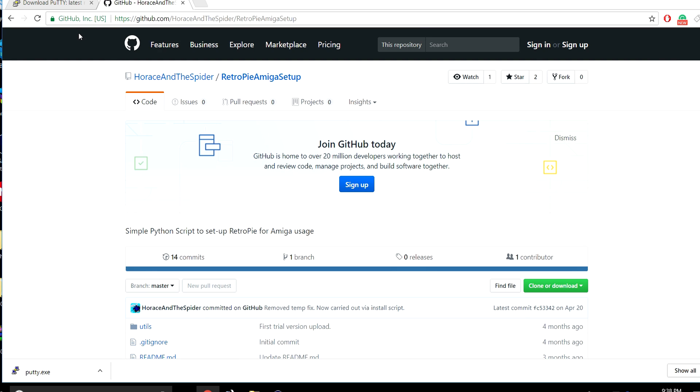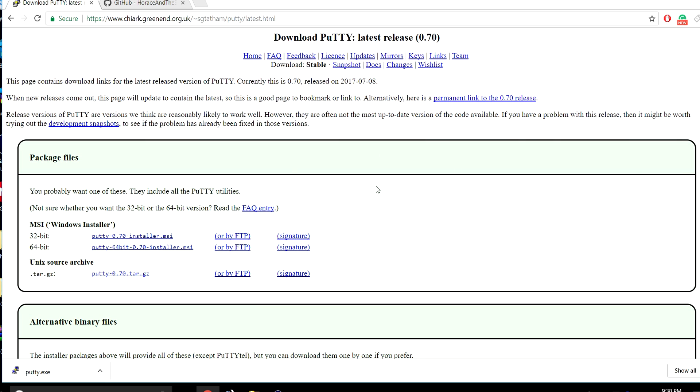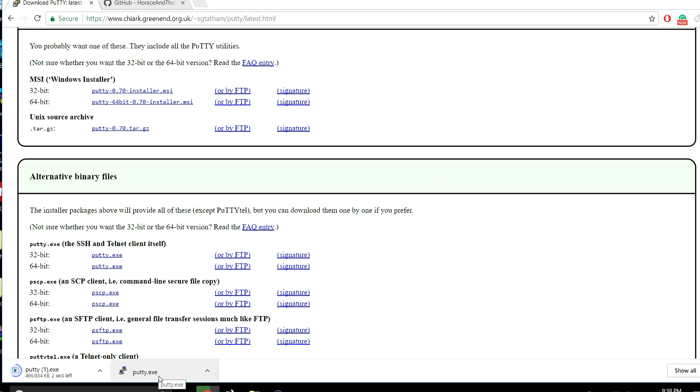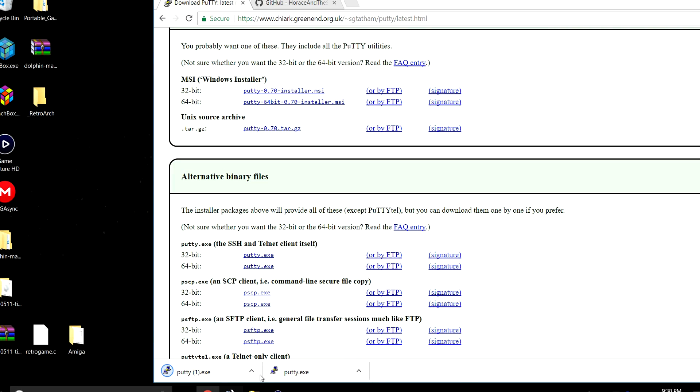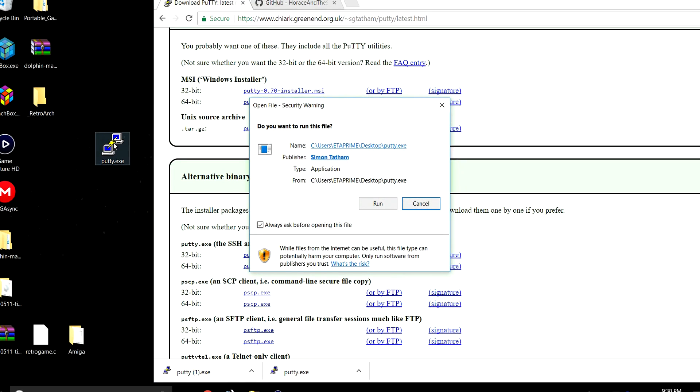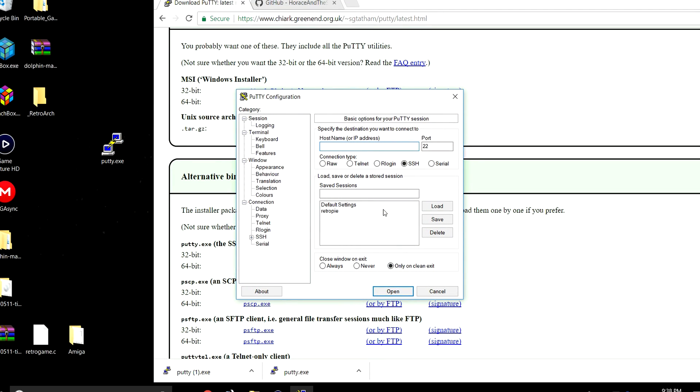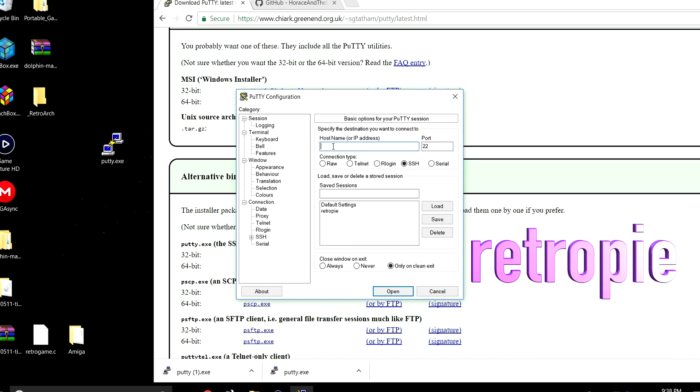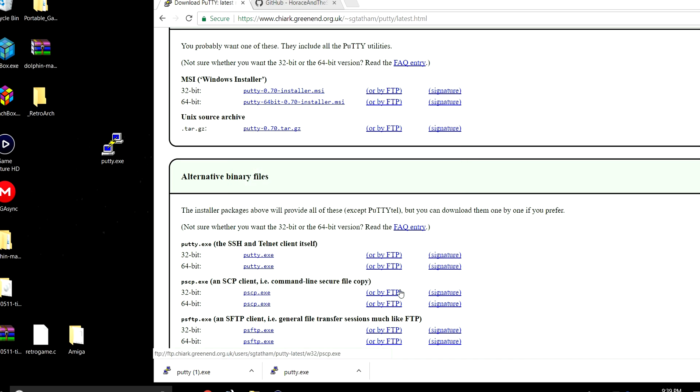First, we need to download Putty. Links in the description for all of this. I'm just going to download the EXE here and place it on my desktop. Open it up and run. We need to make sure we can connect to our Raspberry Pi. In the host name, we're going to type in RetroPie. If RetroPie doesn't work, you can use the IP address. Make sure SSH is chosen and click Open.